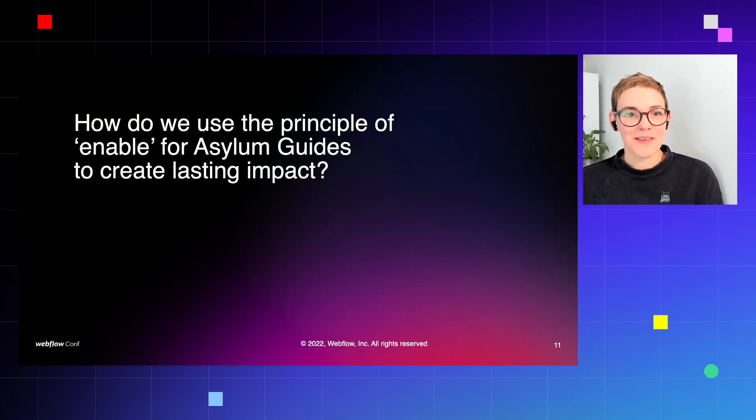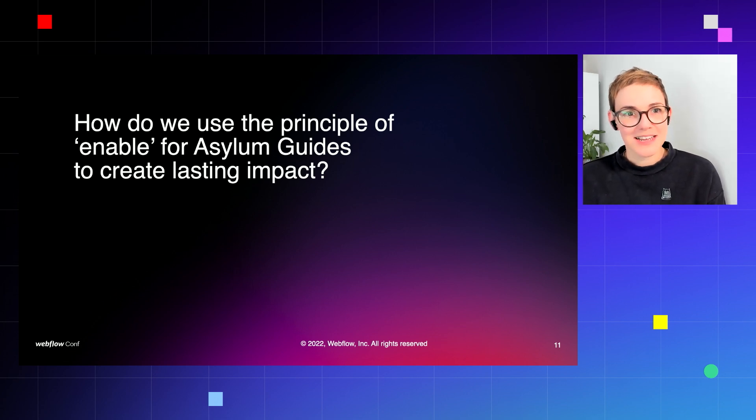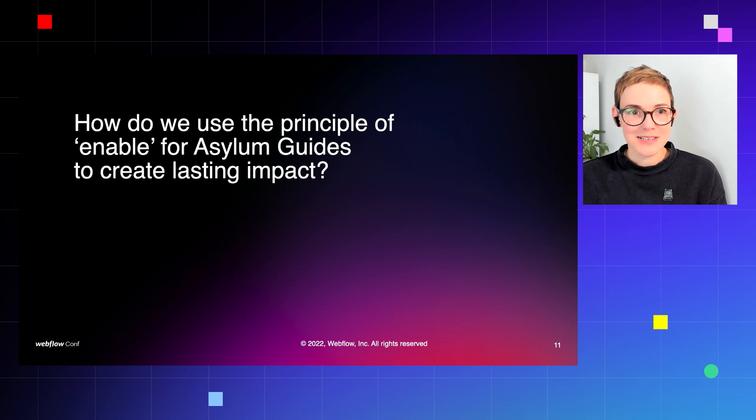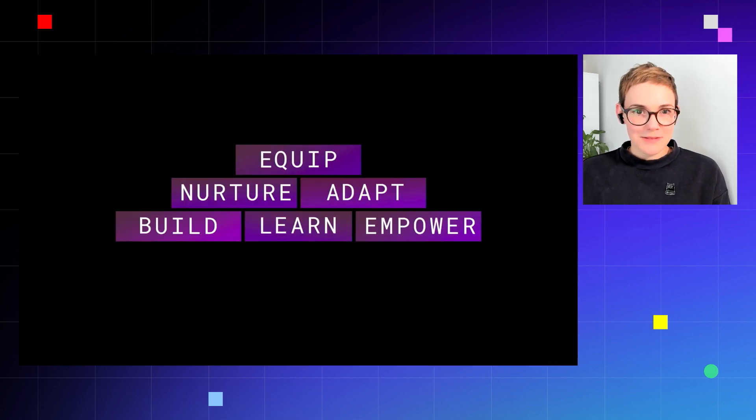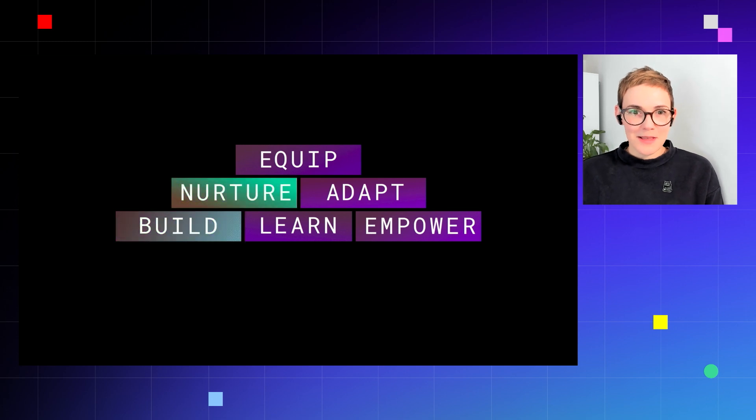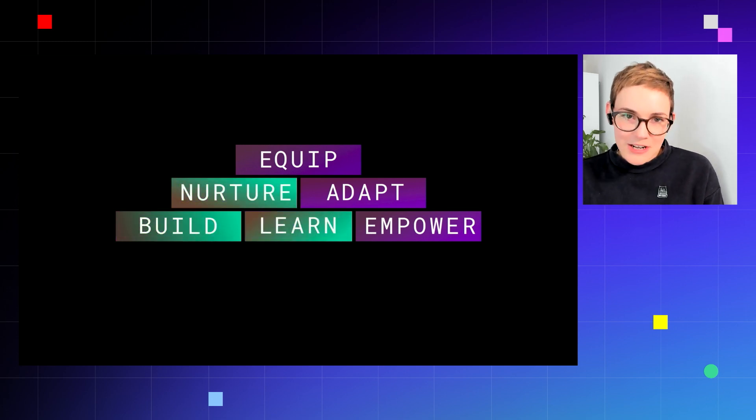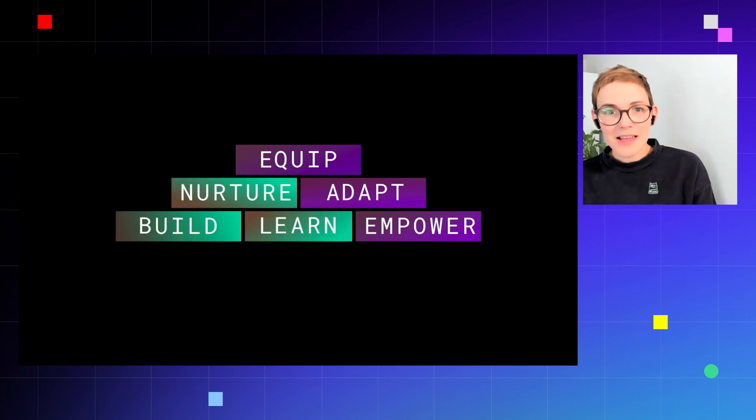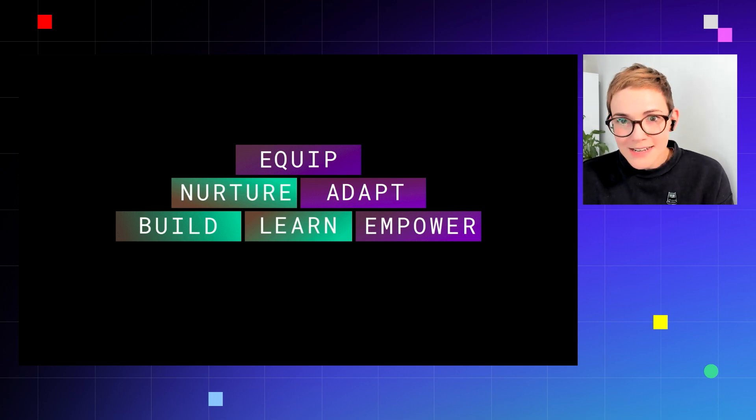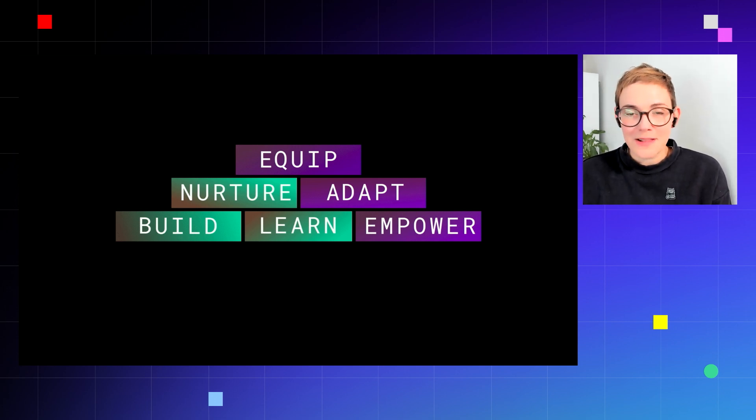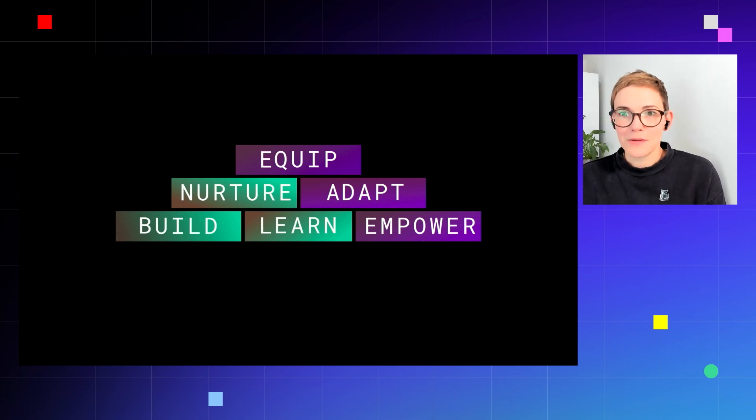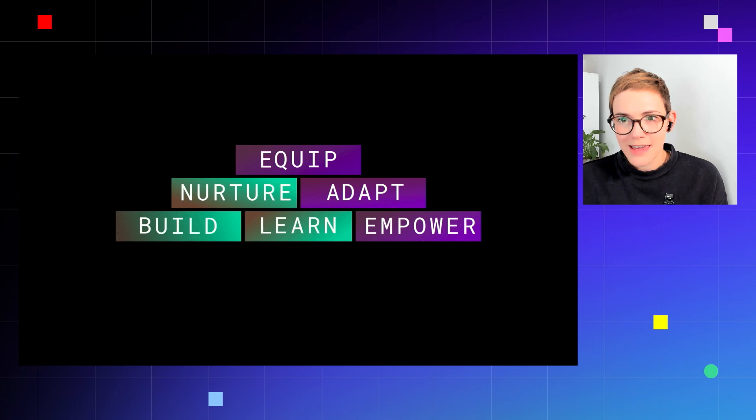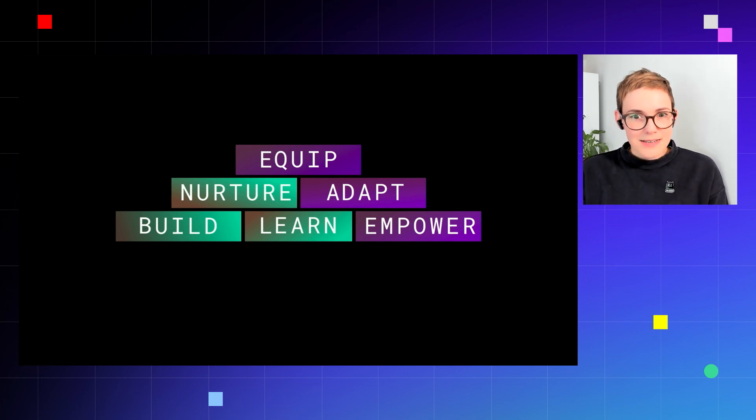So going back to our pyramid, we start with the foundations: nurture, learn, and build. You know it would be easy, it would feel exciting to run into a project with loads of solutions that we've come up with, loads of assumptions, and we want to get building quickly. But first we need to listen.